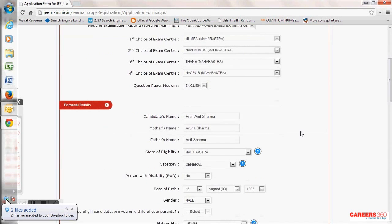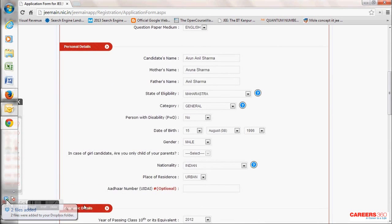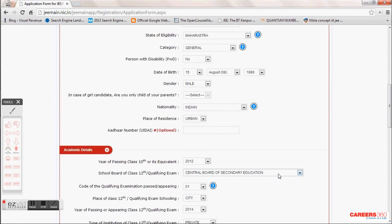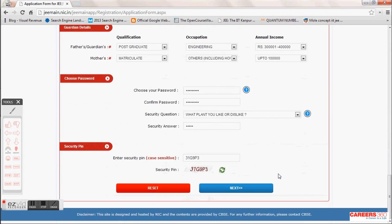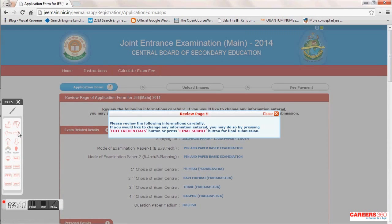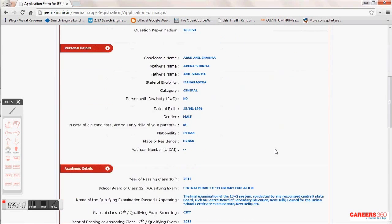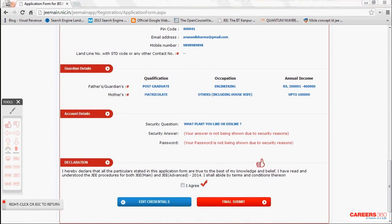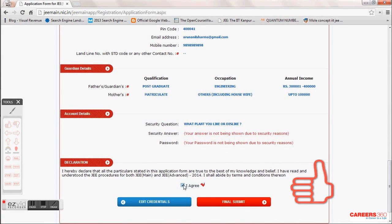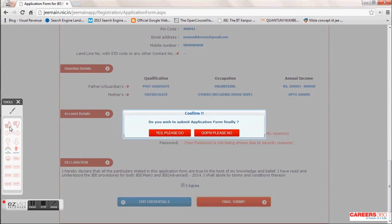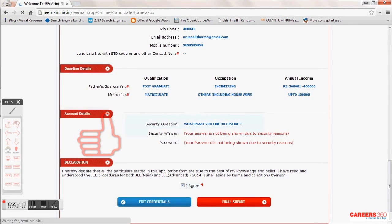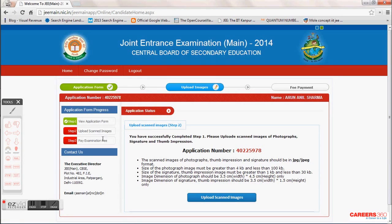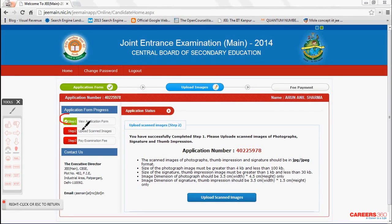The application will warn you again and again — if you have any doubt, go through the application once more. Click the Next button; it will show a pop-up asking you to confirm your credentials, giving you one more chance to check for mistakes. If you are sure, tick the 'I agree' option and click Final Submit. Another pop-up will ask if you are sure — click Yes. Your first step is complete and an application number is generated; Step 1 turns green while Steps 2 and 3 remain pending.